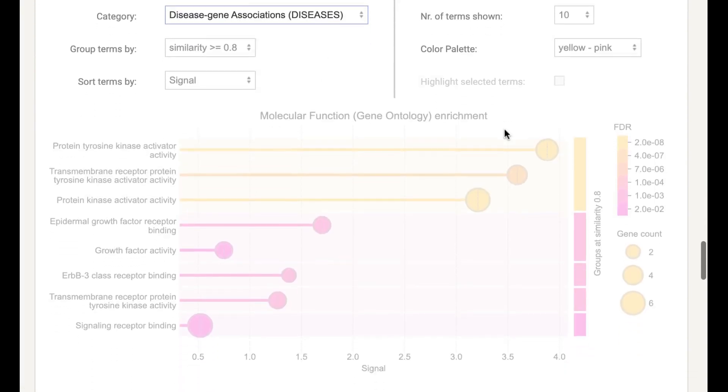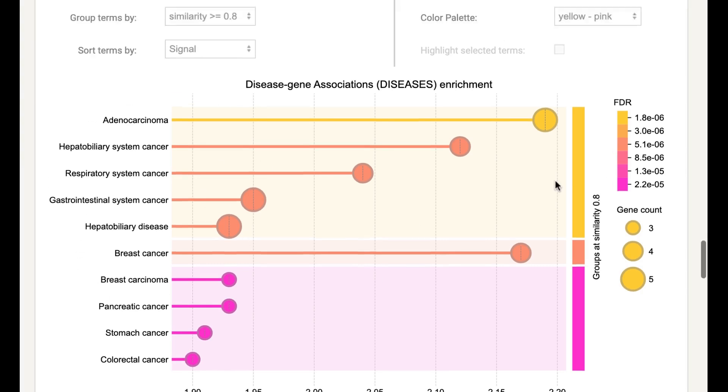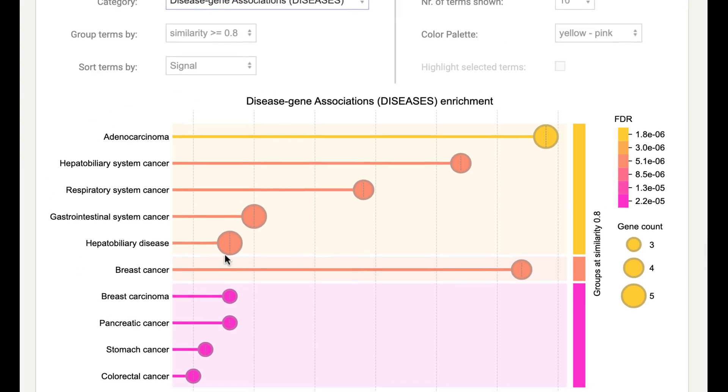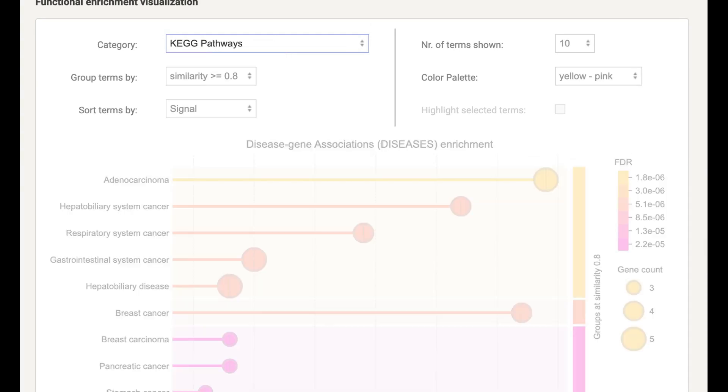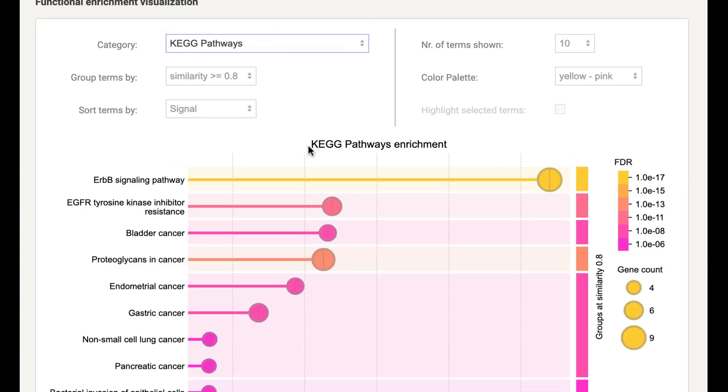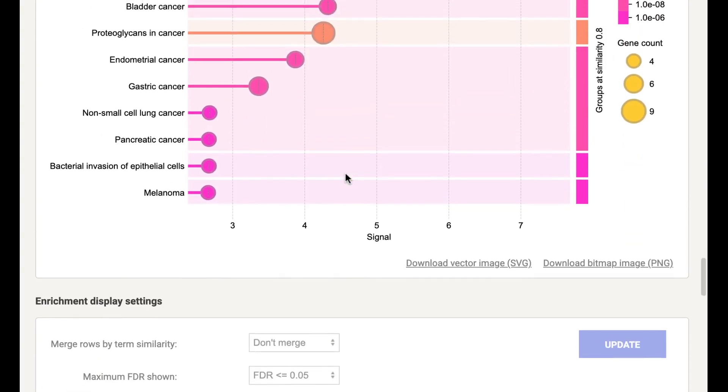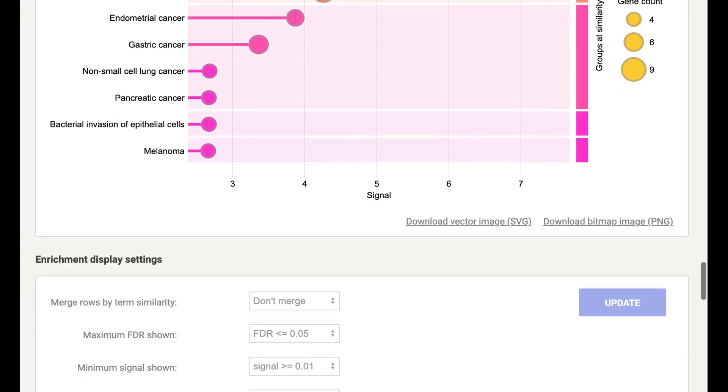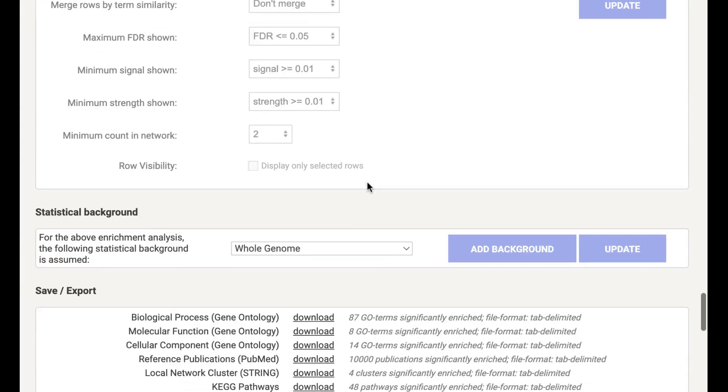So if you change to Molecular Function, it will give the plot of Molecular Function. If you are interested in Disease Association, you will get the plot of Disease Association with all the disease name, gene count, FDR also. If you are interested in the KEGG pathway, it will give you the KEGG pathway. So it's based on your interest what you want to download.